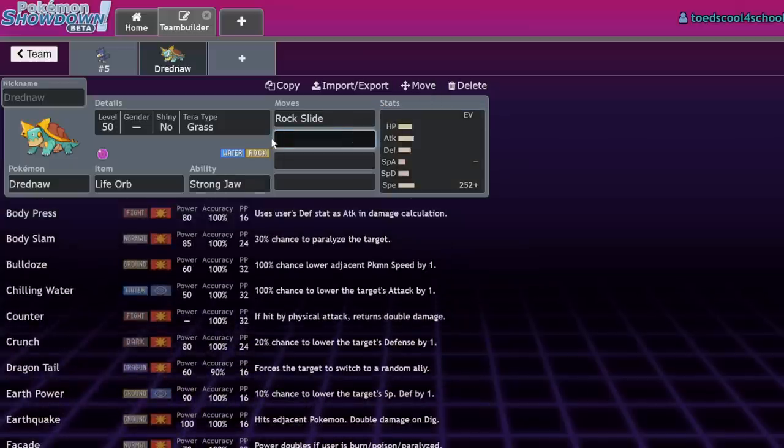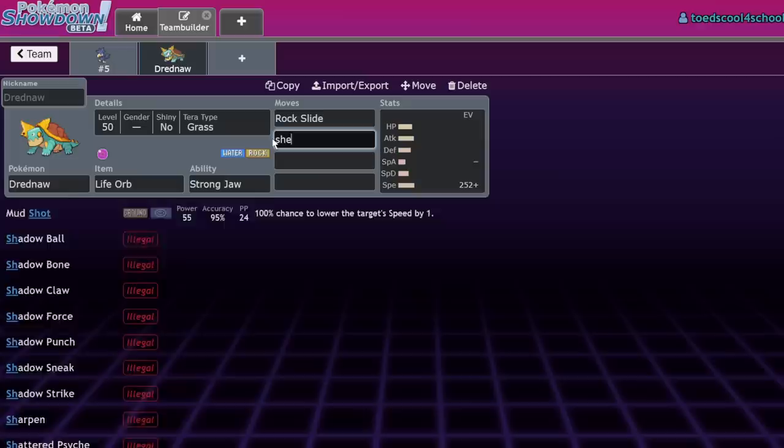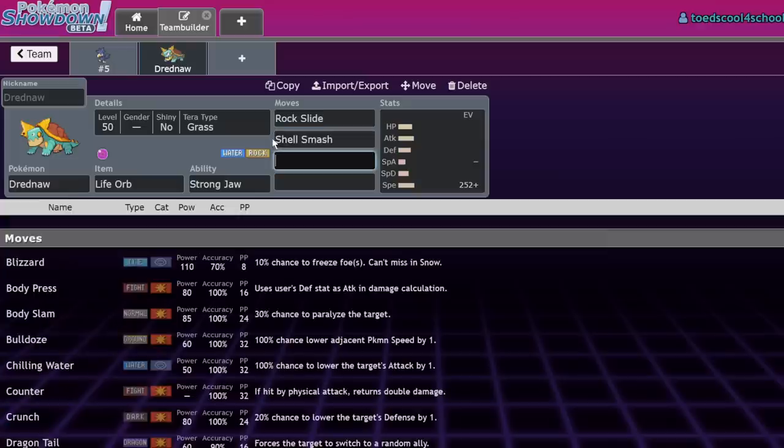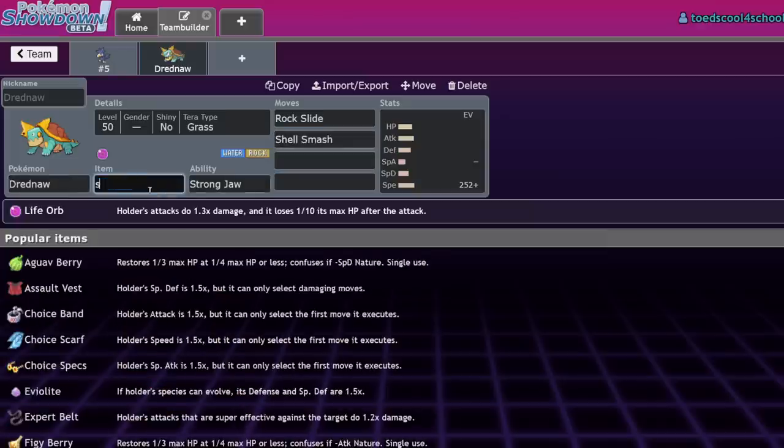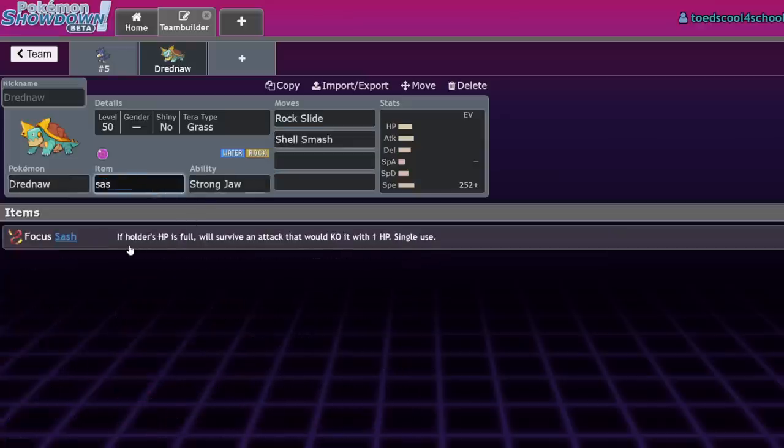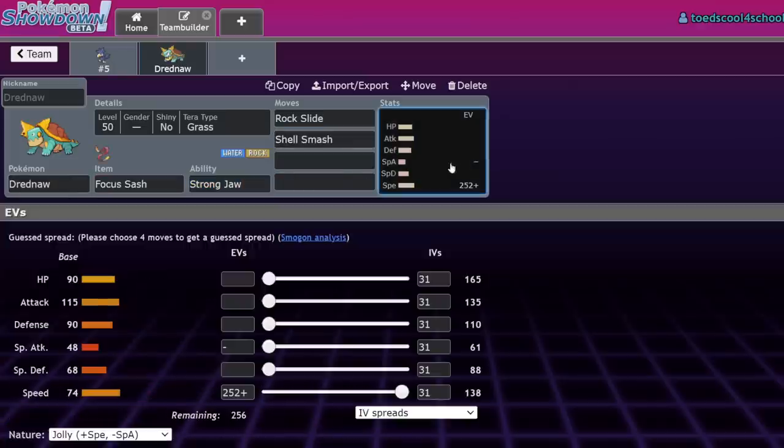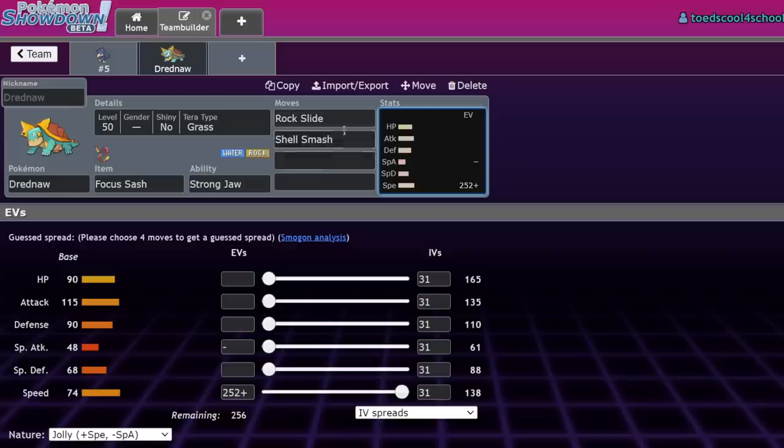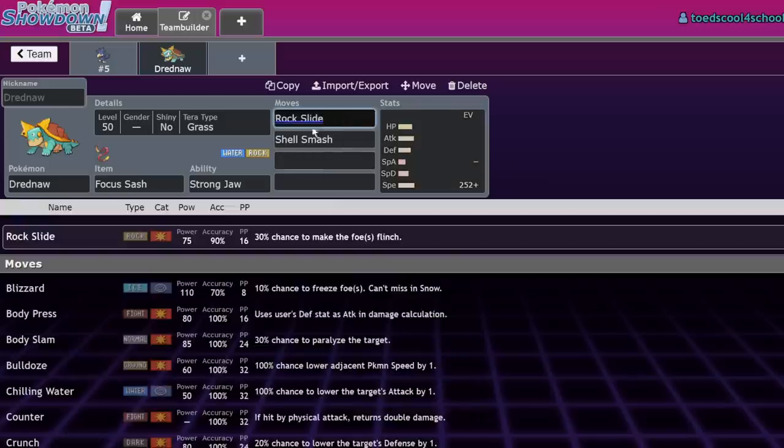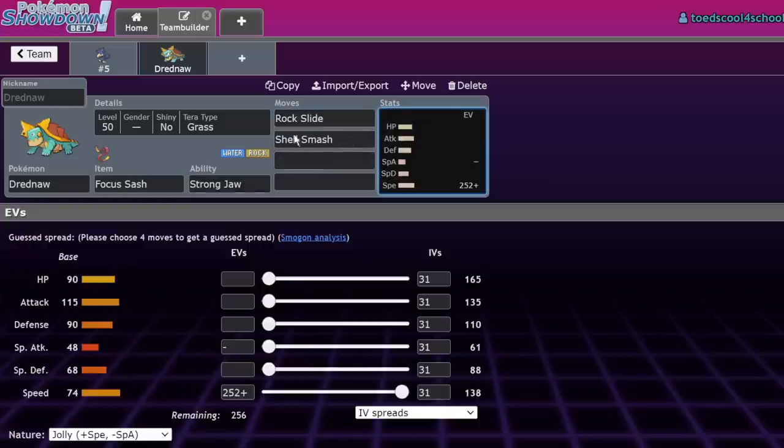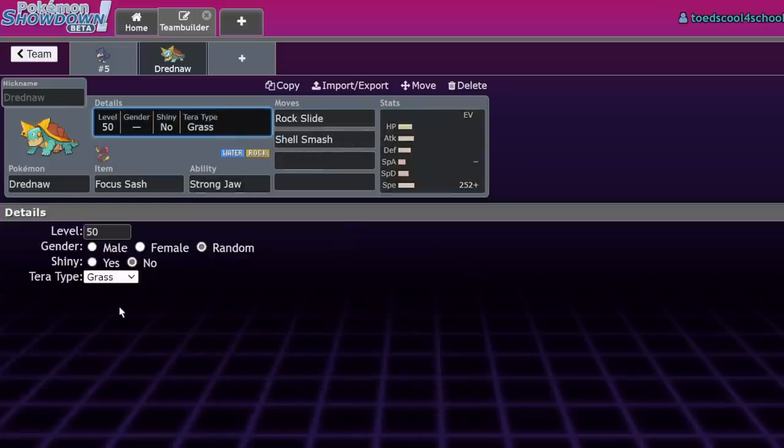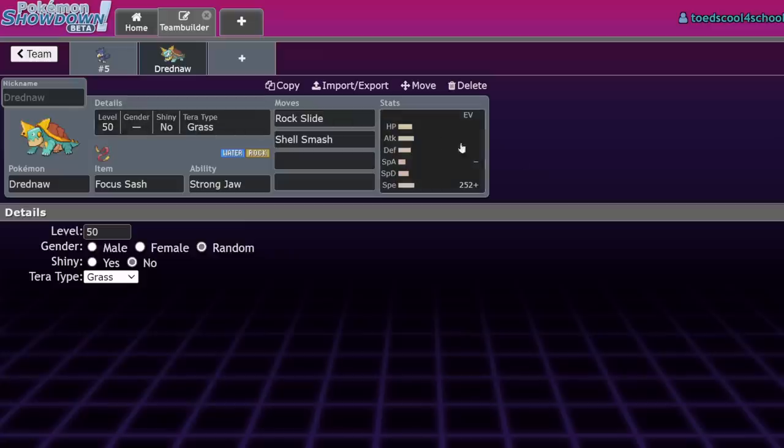I think the only way to use Drednaw now is Shell Smash. Some Japanese players were running Shell Smash with Pelipper, getting into Drednaw with Tera plus Helping Hand. You have to run Tera Rock or Water with Liquidation to make sure you're getting KOs.